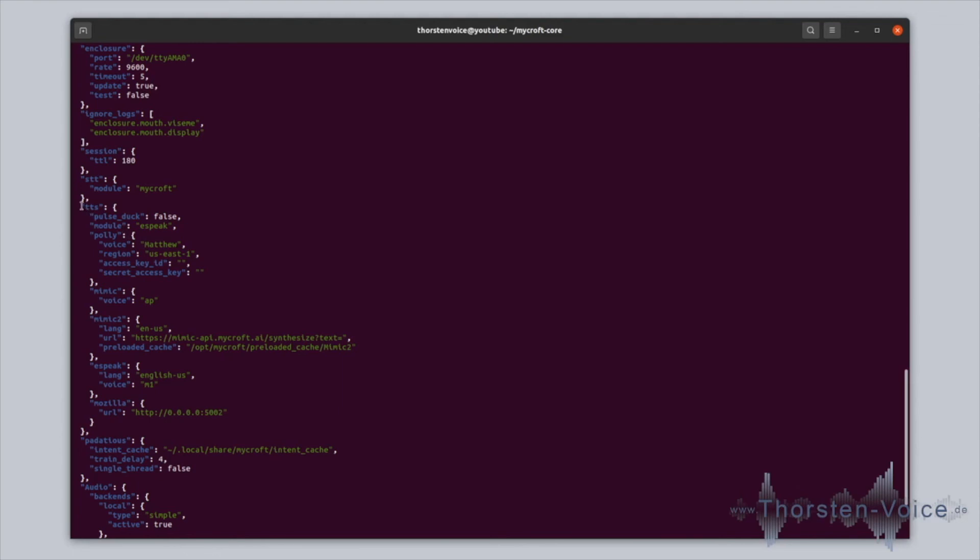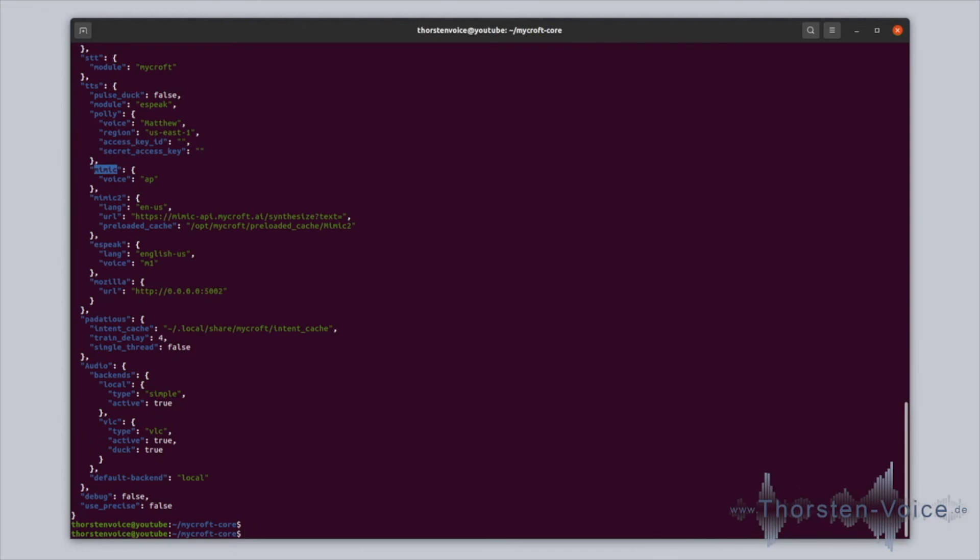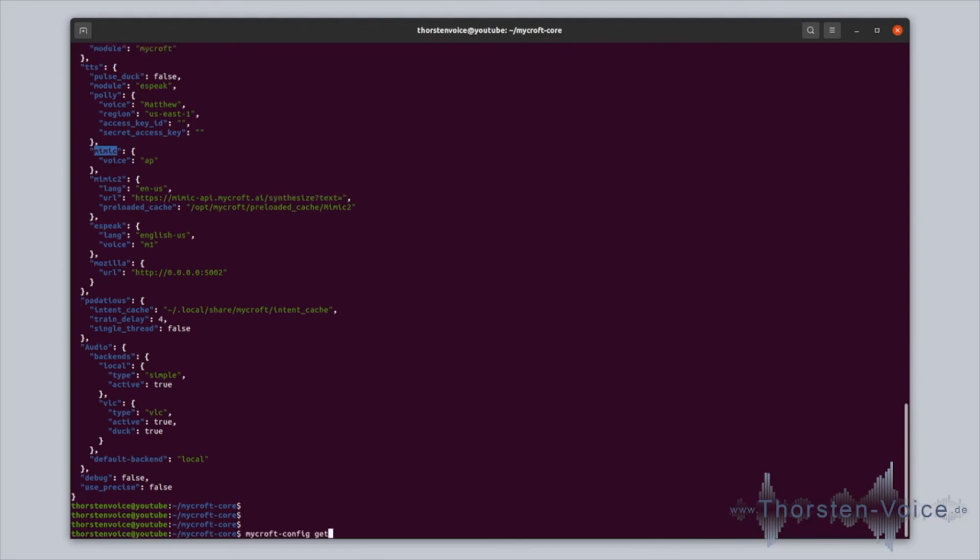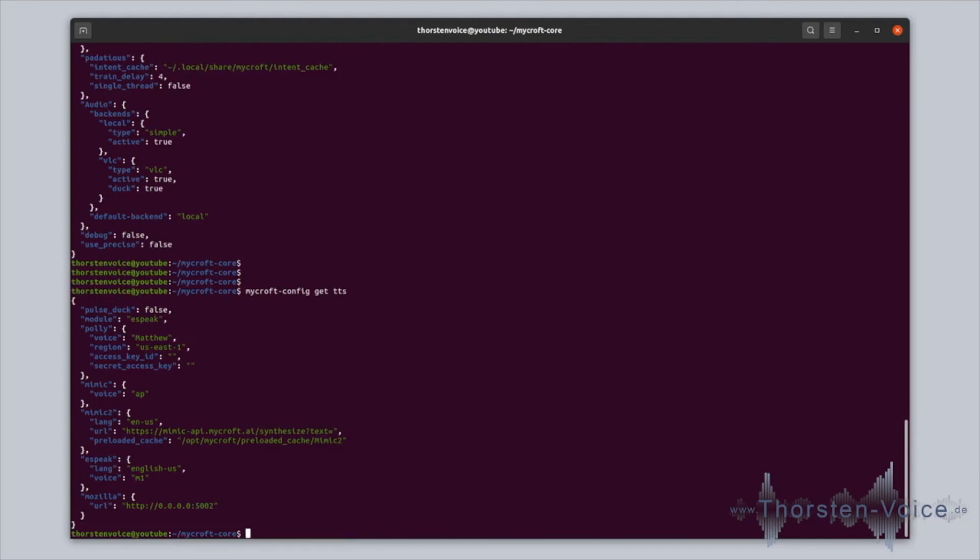And one aspect is that text-to-speech configuration, by default, which module is used. Here are various modules available. We have Mimic, Mimic version 2, eSpeak, or Mozilla. And if you choose Mozilla, you can also use a Coqui TTS server because the API is compatible on that point. If you just like to see a special configuration, you can filter it, for example, to get TTS. And then you will just see the block on text-to-speech configuration.